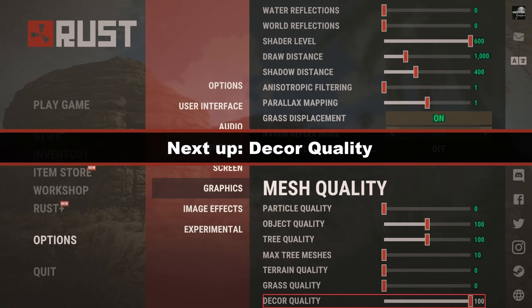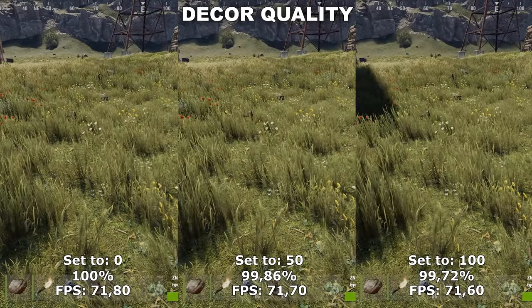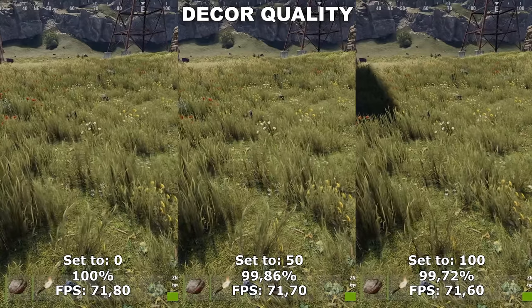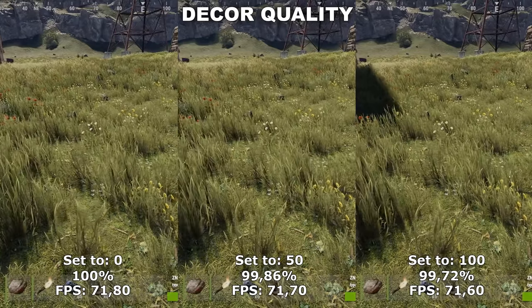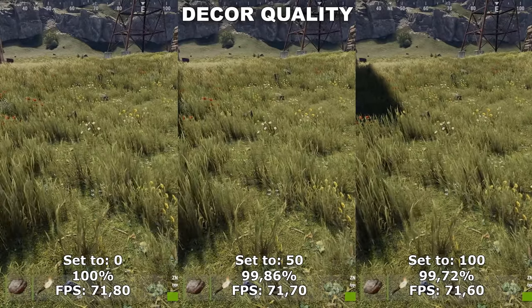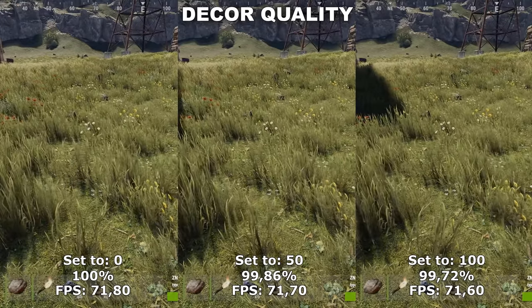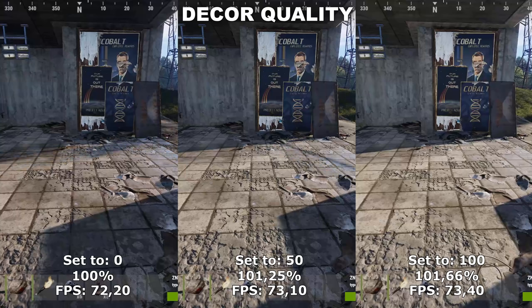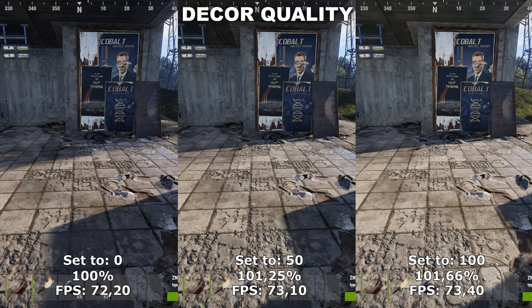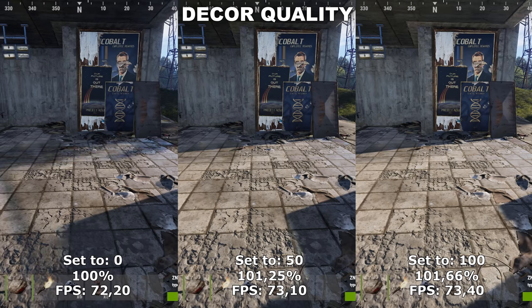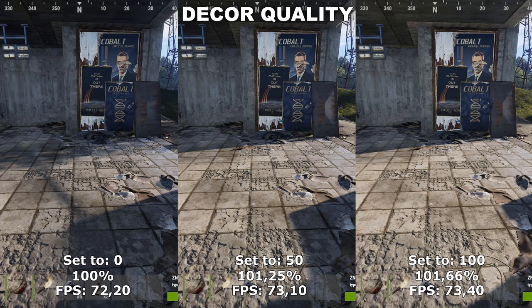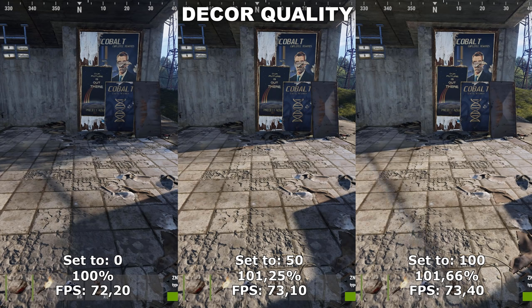Now let's take a look at Core Quality. Core Quality used to make a difference in terms of how many flowers you would see in the grass inside the game, but that does not seem to be the case anymore. I also tried testing this near buildings — more specifically the train station — because I thought it might be affecting the decor of those buildings not affected by Object Quality. However, that does not seem to be the case either. Therefore, I also think this is one of the obsolete settings that doesn't really make a difference anymore, and you can just leave it at zero.